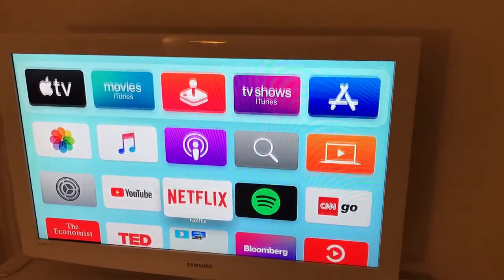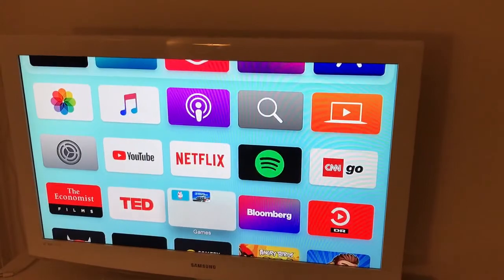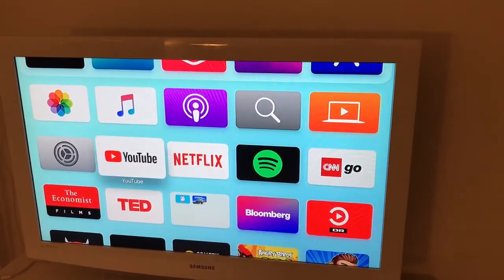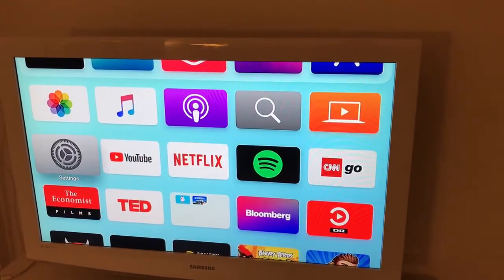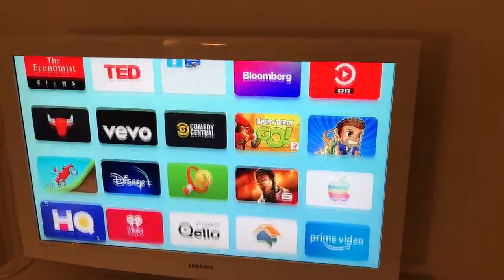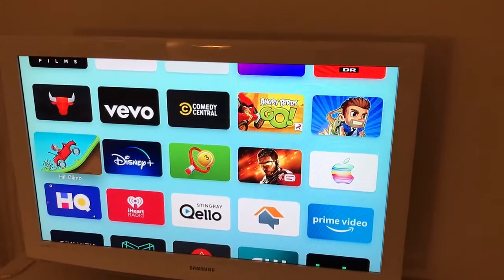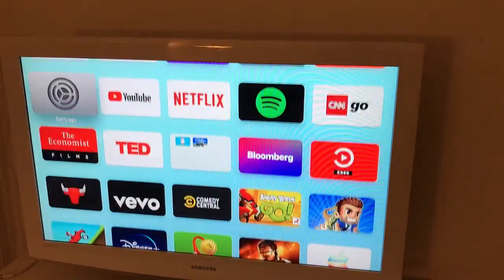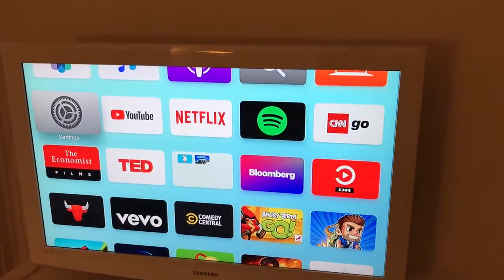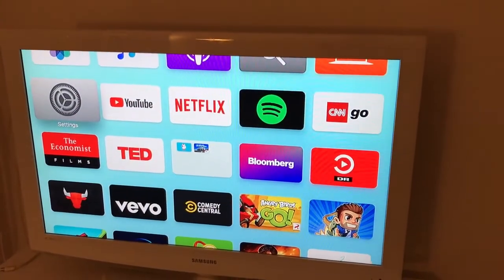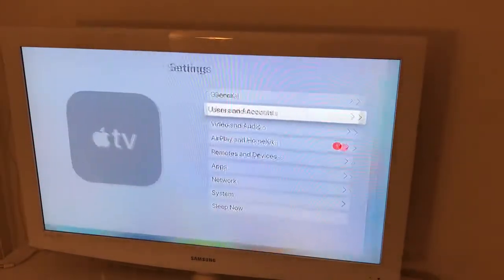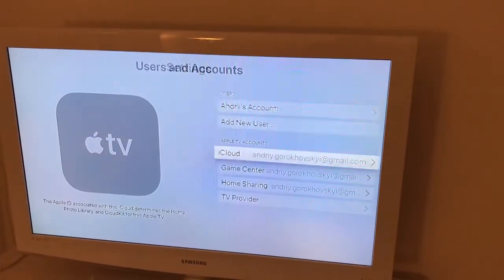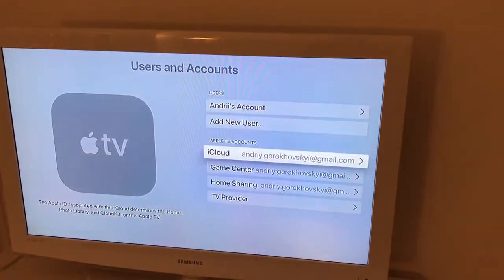I organize them some way. There are some more preferable ones, some I'd like to have at the bottom. So basically if you have a few Apple TV boxes, you can just use the same iCloud account and then you will have the same home screen.